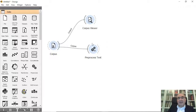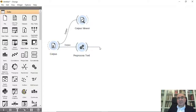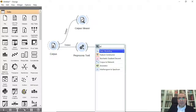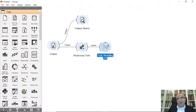We can now connect the pre-processed corpus to the Topic Modeling widget. Opening it will take some time because it processes the text based on the selected method.